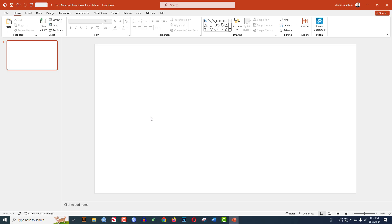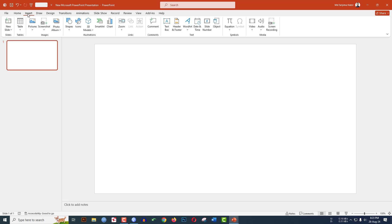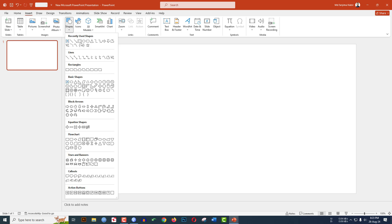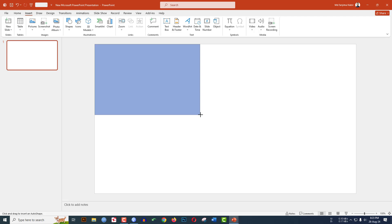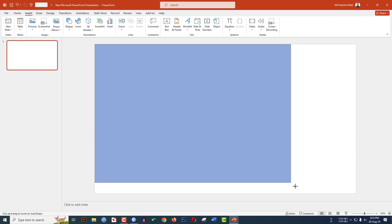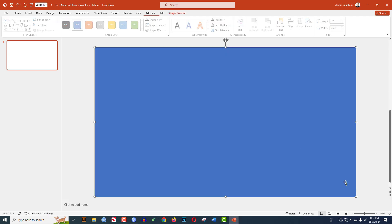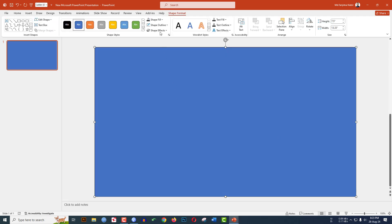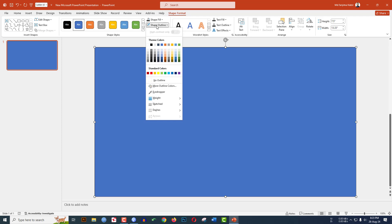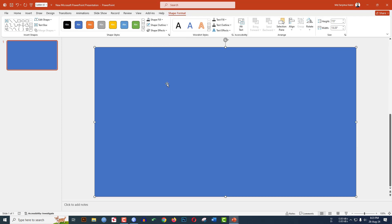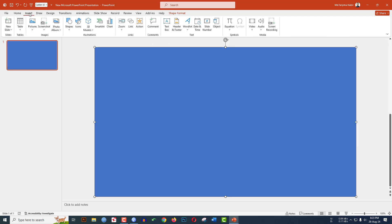I have already taken a blank slide. Go to Insert, go to Shape, pick a rectangle shape, and drag it over here. Make sure it covers the whole slide. Go to Shape Outline and make it no outline.